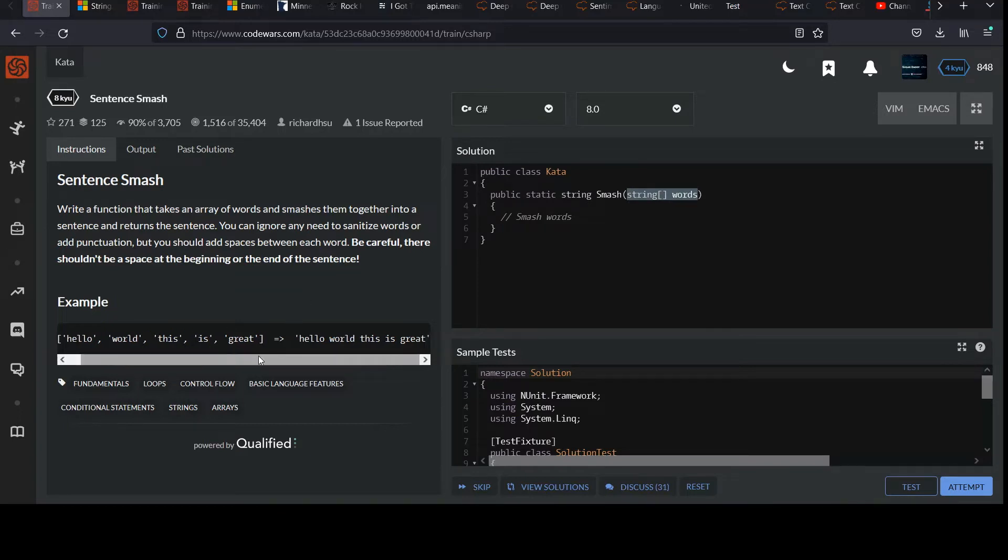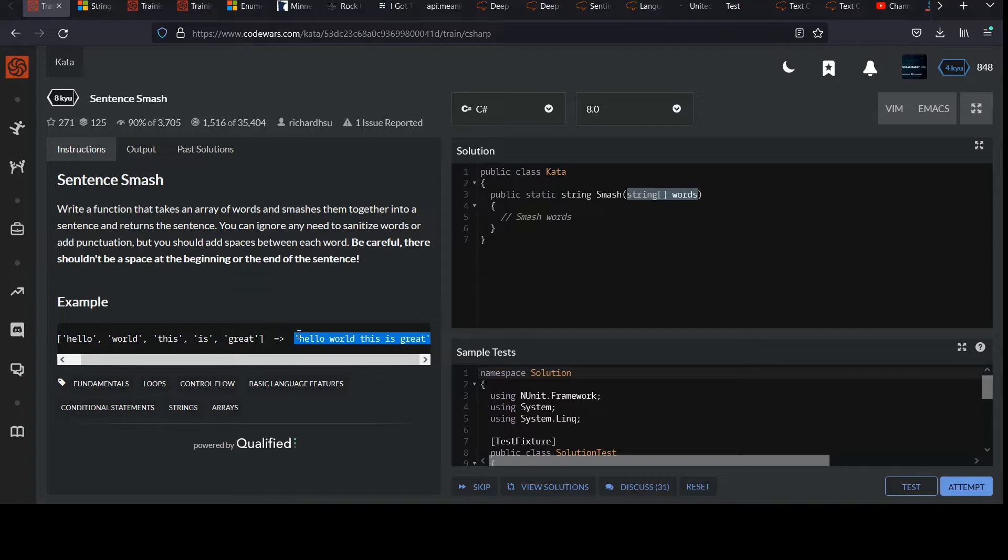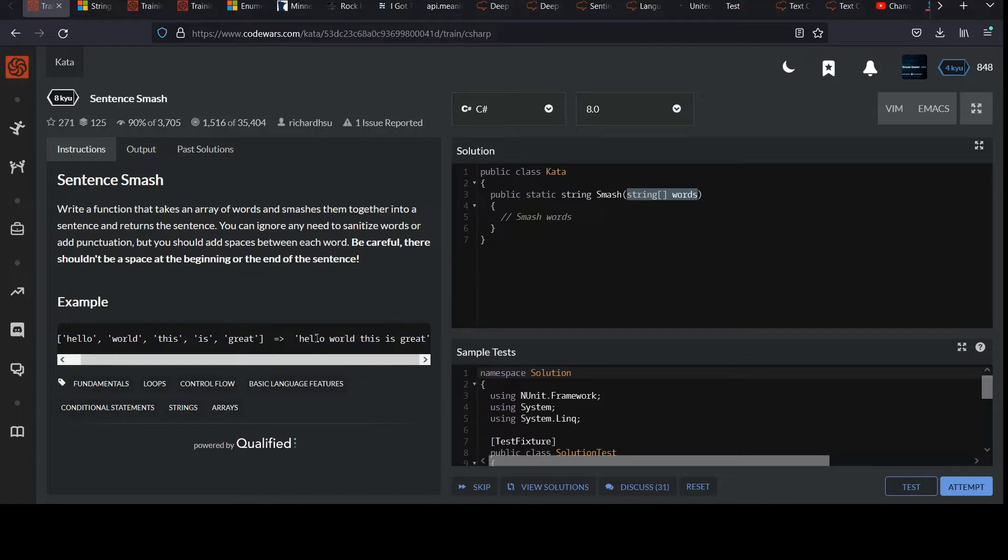What they're expecting back from us to return is a single string. They really should have used double quotes here instead of single quotes, but I'll turn off my OCD for a minute. They want the string back, hello world, this is great. It's just all of the elements combined into one string.